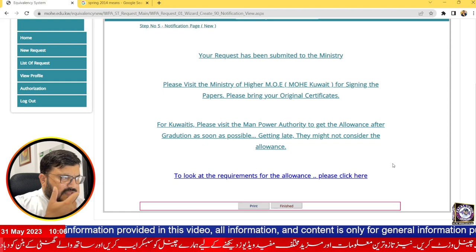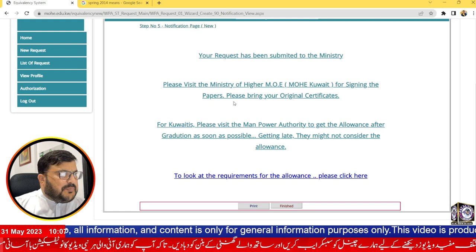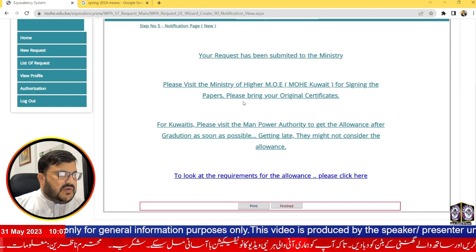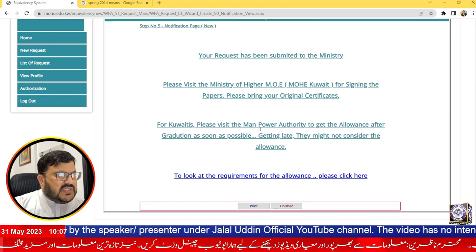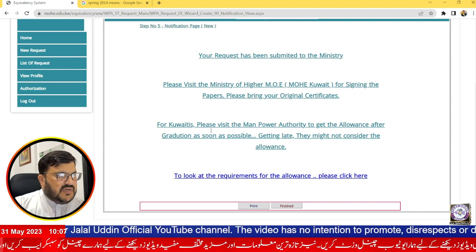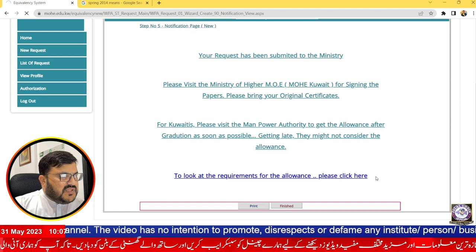After submission, you must physically visit the Ministry of Higher Education to sign the papers. The location is Sanabil Tower, on the back side of Amiri Hospital. The process is different for Kuwaitis and non-Kuwaitis, so check the relevant requirements for your category.